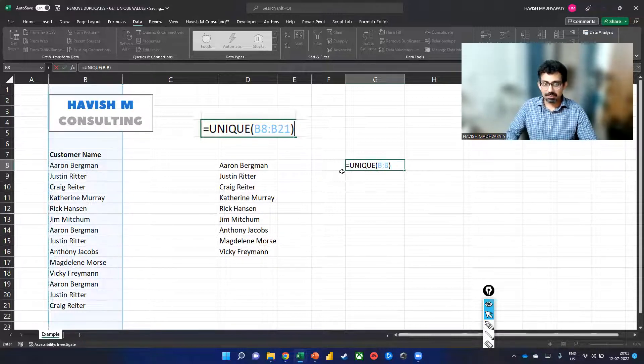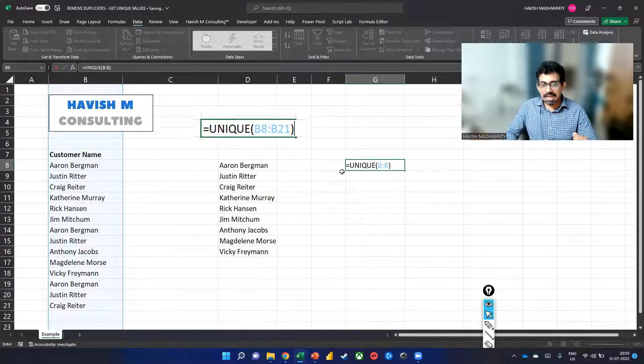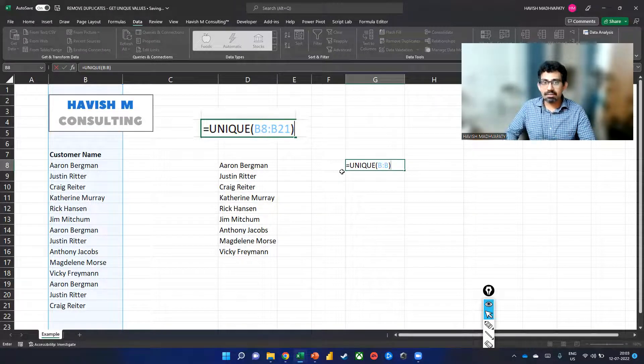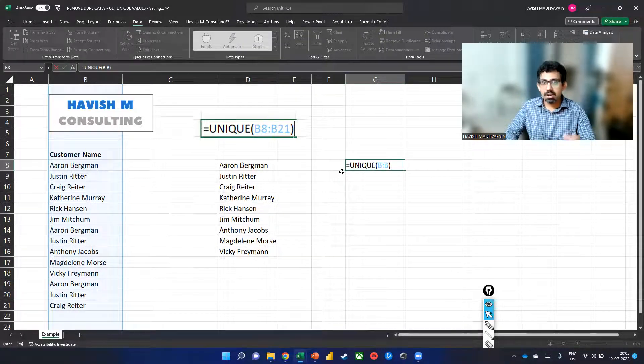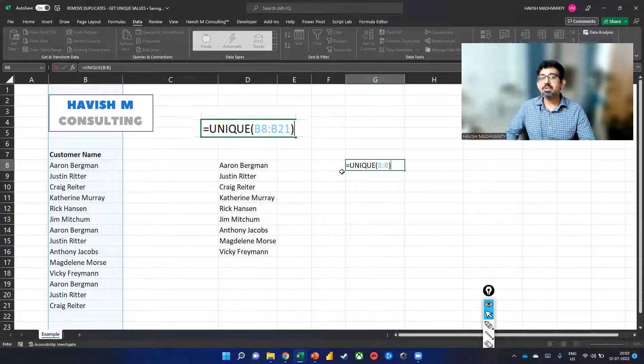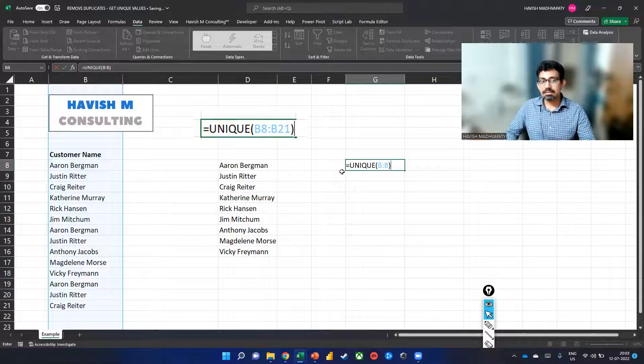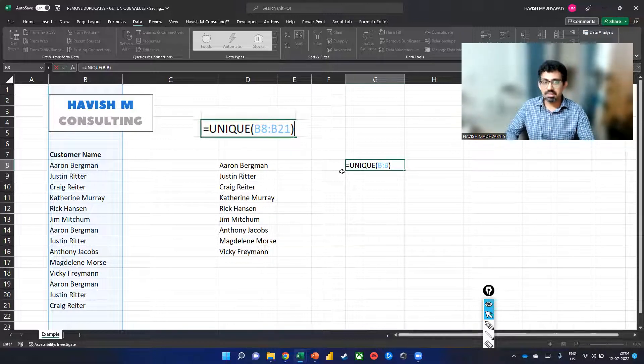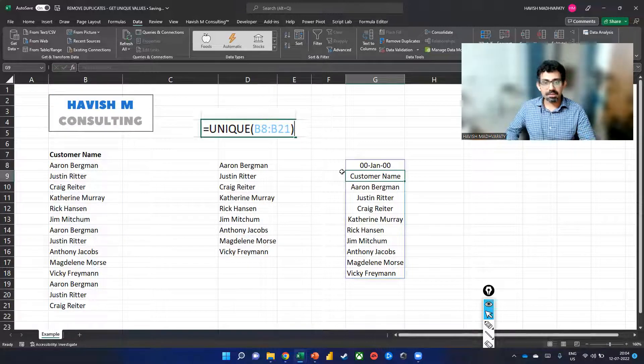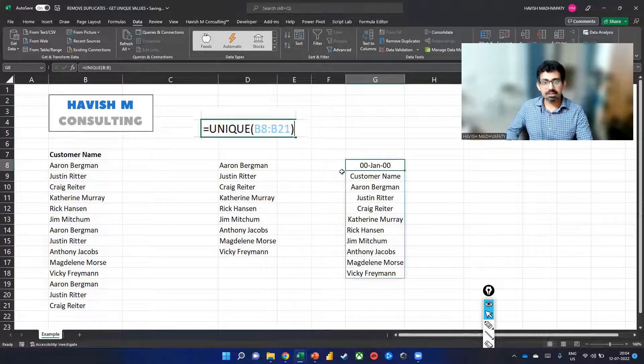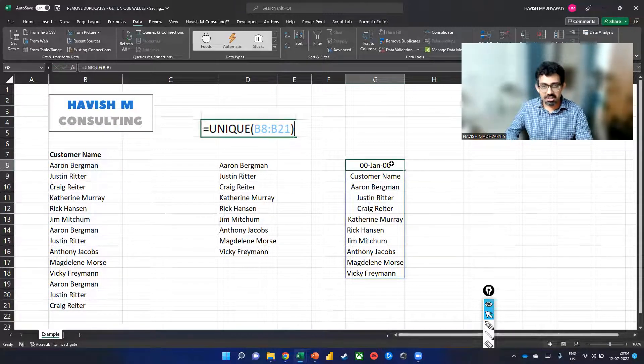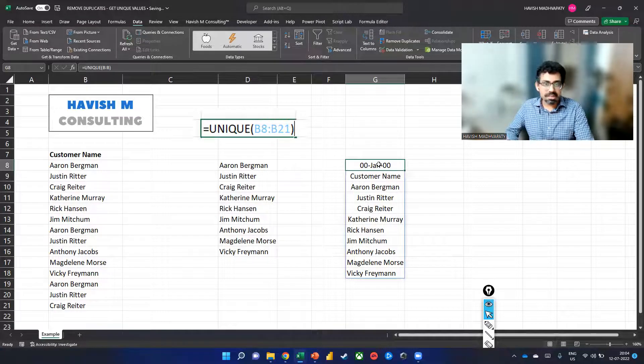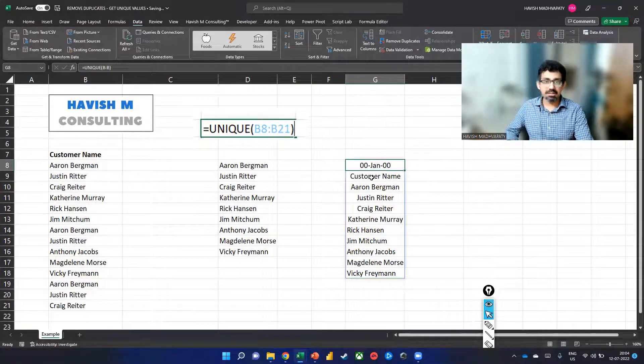So think what will happen. In addition to the nine unique names that we have, two extra values will get picked up. One is the blank and the other is the header, which is customer name. So the result is going to look like this. So we essentially have this, which is a blank or a zero, and we have the header.